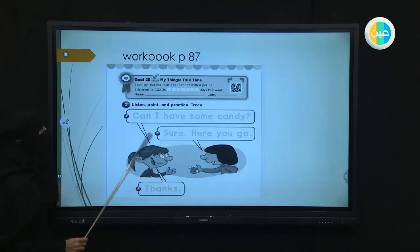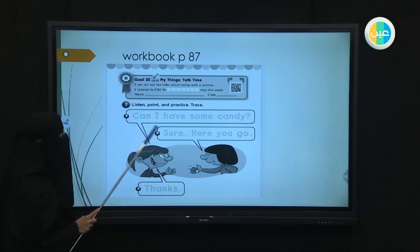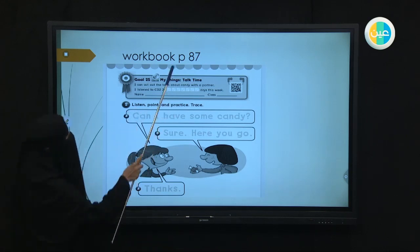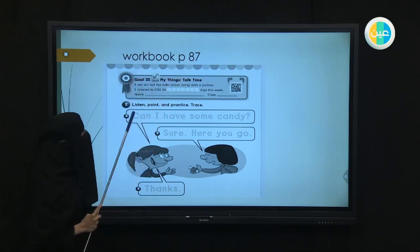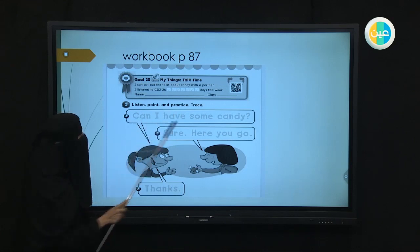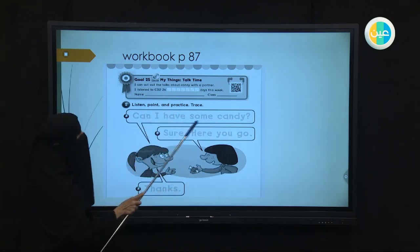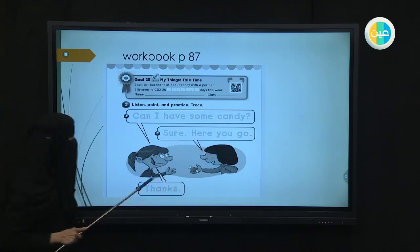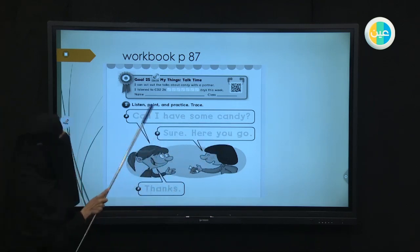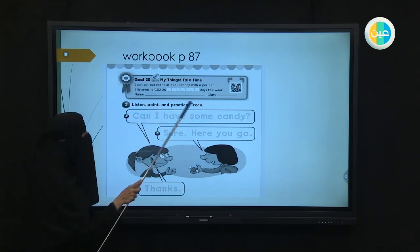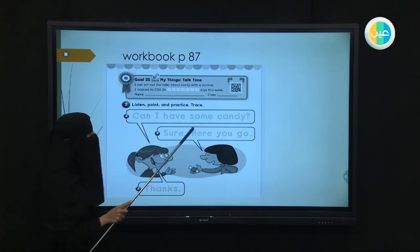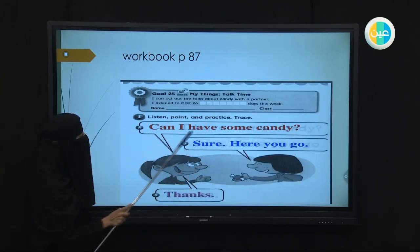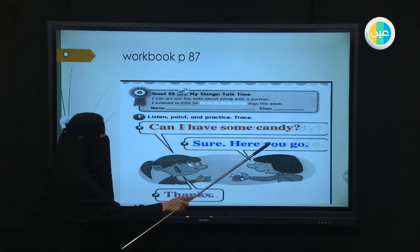Now we're going to go to the workbook to see how we're going to answer our exercises. In number one on page 87, it says: listen, point, and practice. We're going to read the conversation: Can I have some candy? Sure, here you are. Thanks. You're going to read it again and again, and then you're going to trace. Don't forget to trace the words using your pen or pencil. It will look like this: Can I have some candy? Sure, here you go. Thanks.